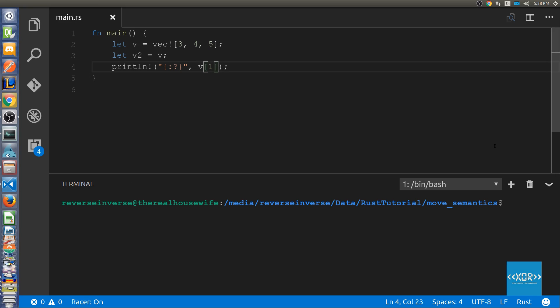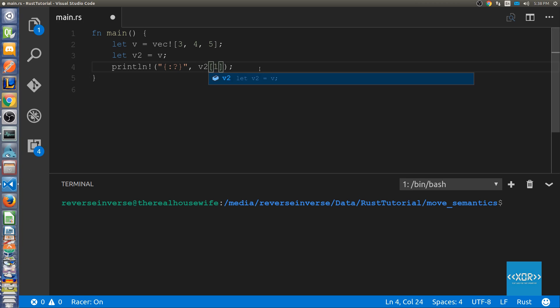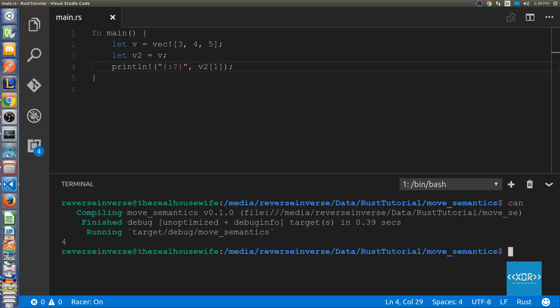Let's just quickly prove that the ownership of v's vector has indeed been transferred over to v2. So what we're going to do is we are going to simply say println v2 with the exact same accessor to the element that we had before. So we'll save that and we'll say cargo run and as you can see here we've got the number four printed out with absolutely no errors.